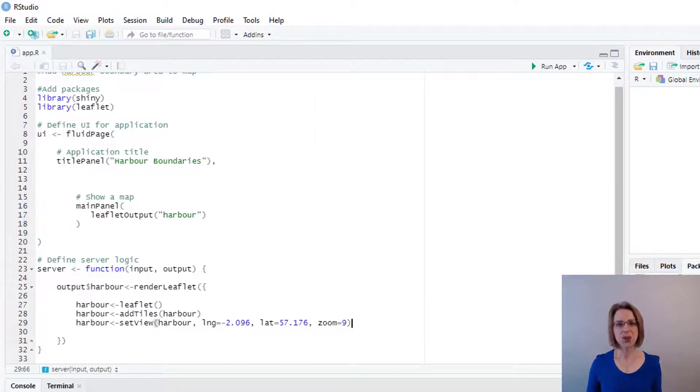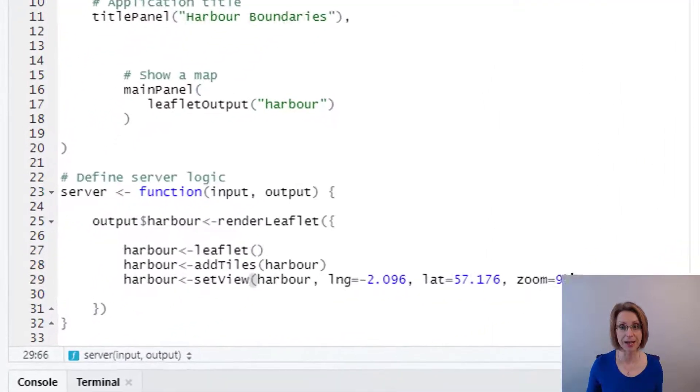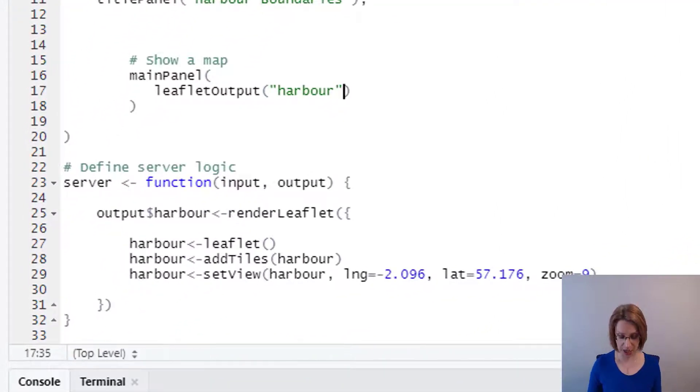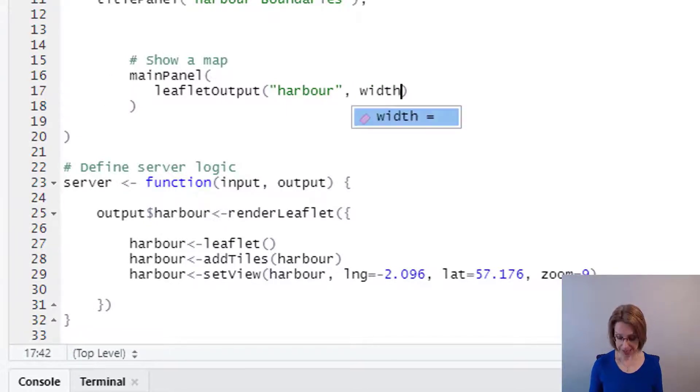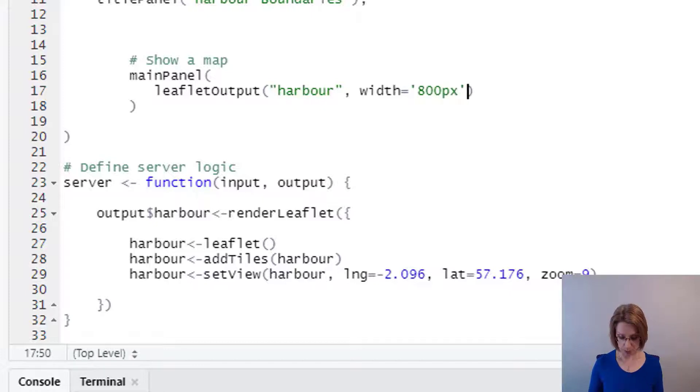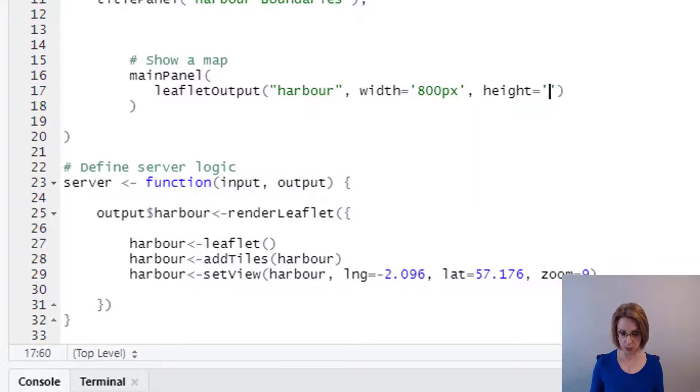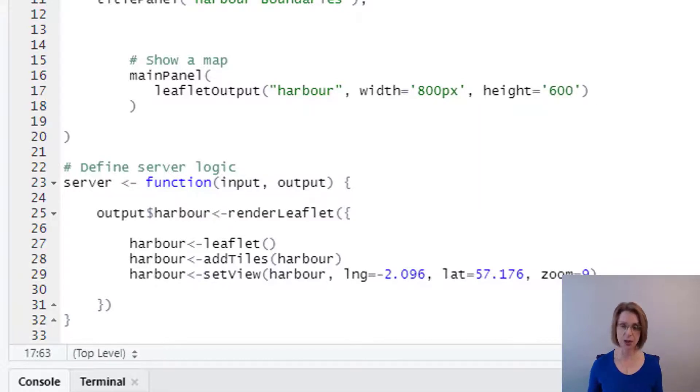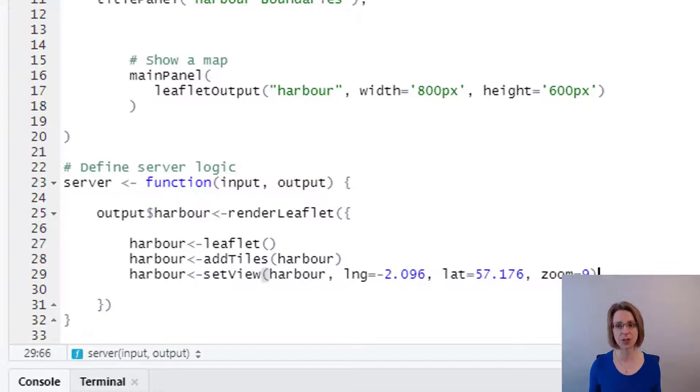As the map that was shown was quite small, I'd like to make it a bit bigger. And to do that, I go back up into main panel. And after harbour, I put a comma, then I will change the width of the map to equals, single quote marks, and I will make mine 800 pixels. Come outside my quote marks, put a comma, and then for the height, I will say equals, single quote marks, and we're going to have 600 pixels for the height. You will see the next time we run the app that we now have a larger map to display our boundaries on.